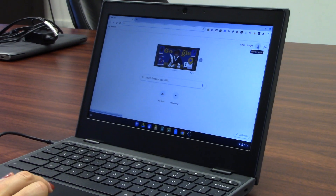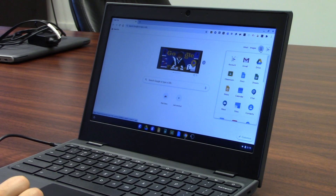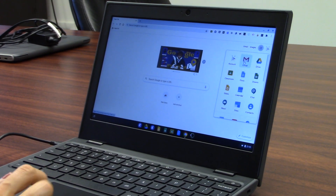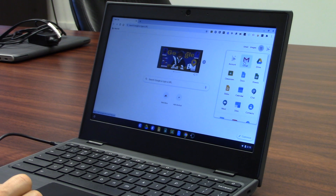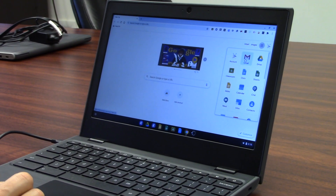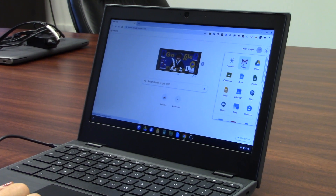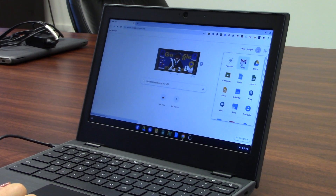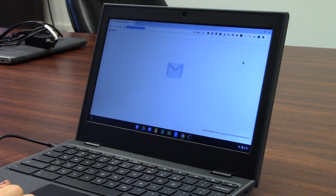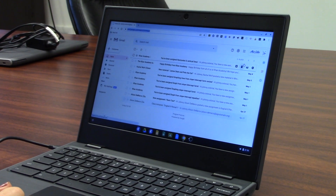One of the first places you'll want to go is click on those nine dots and check your Gmail. This is where you'll get any important information emailed to you from teachers and from the district. If you click on it, it will take you into your very own Gmail account.